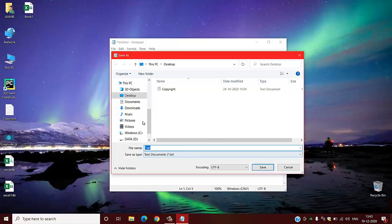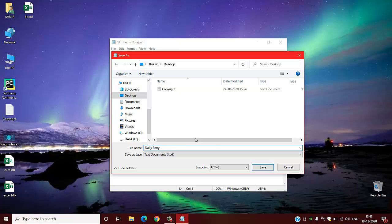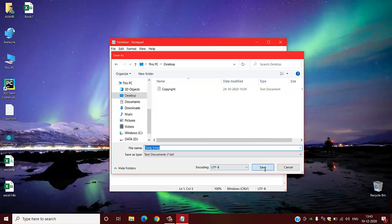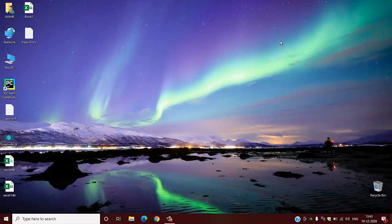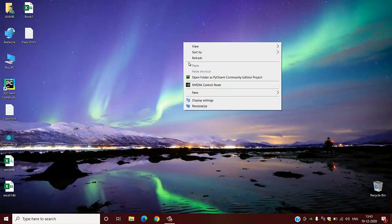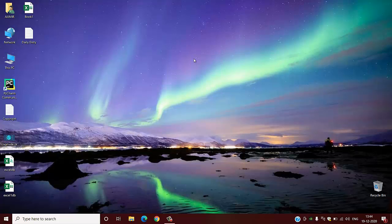I am saving this file in desktop as per your requirement. I will name it as daily entry. Now I'm going to close this one. Now what this .log will do: whenever you open this daily entry file it will create a timestamp.